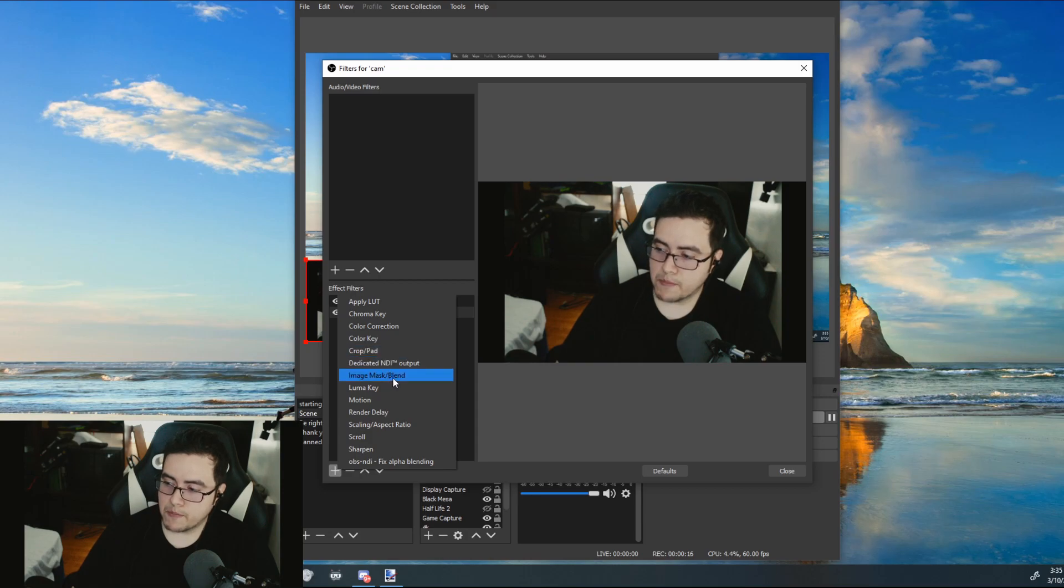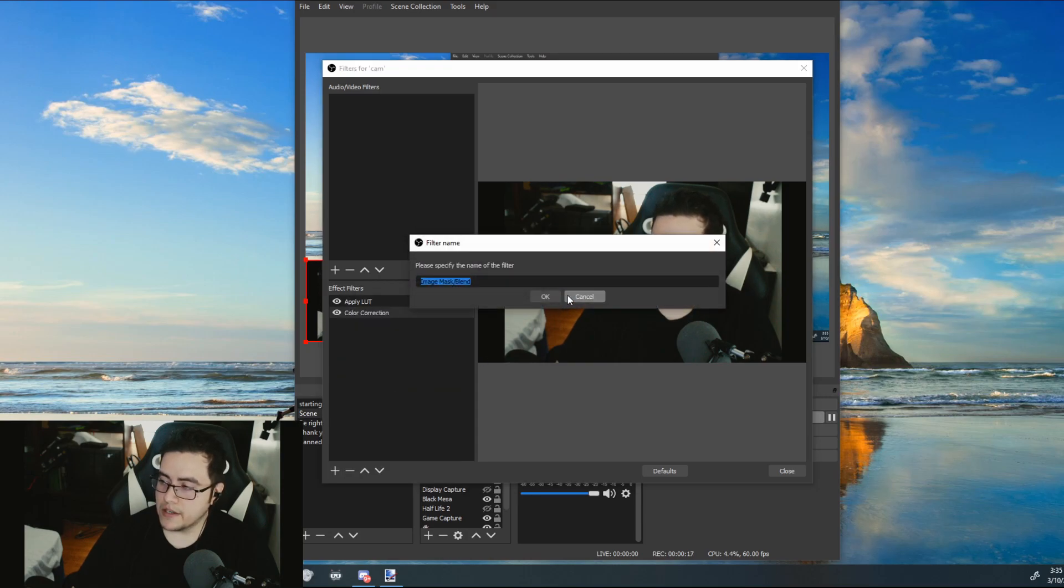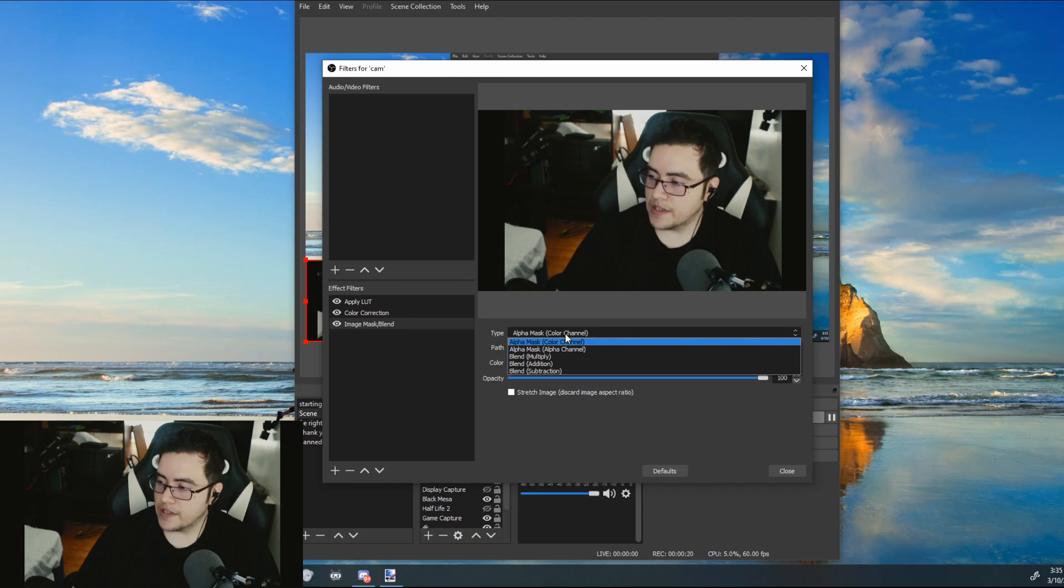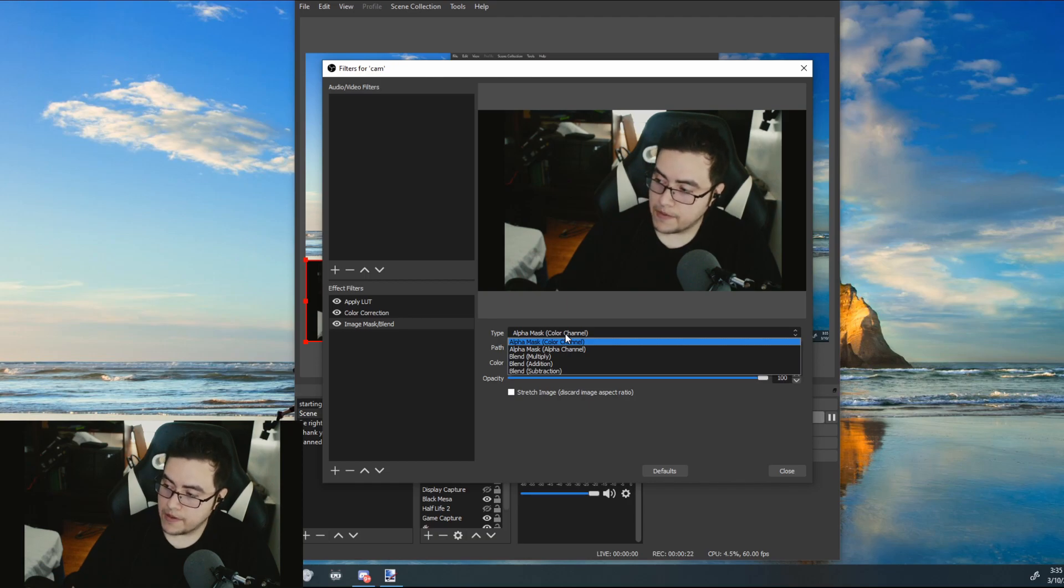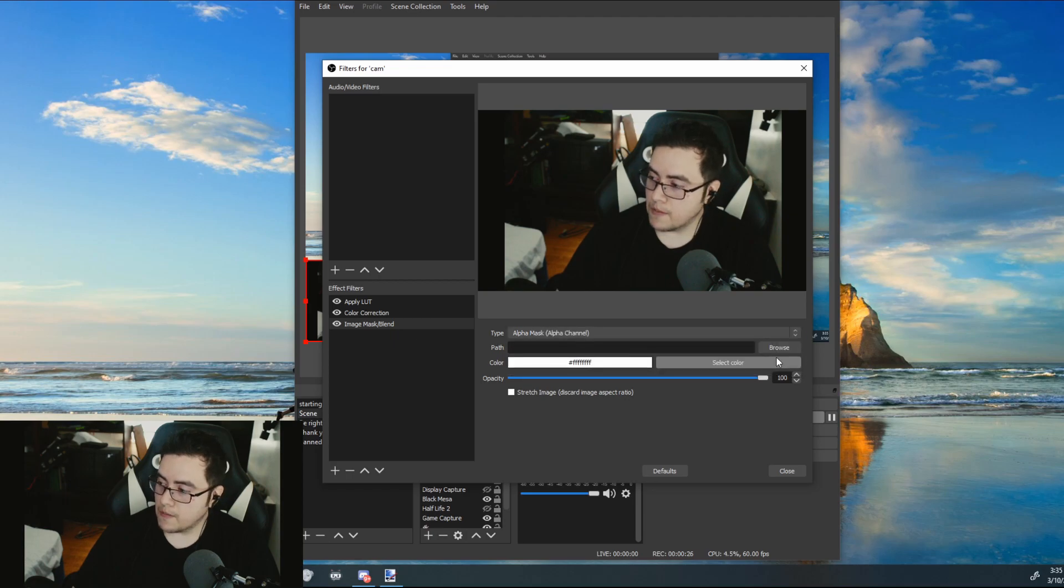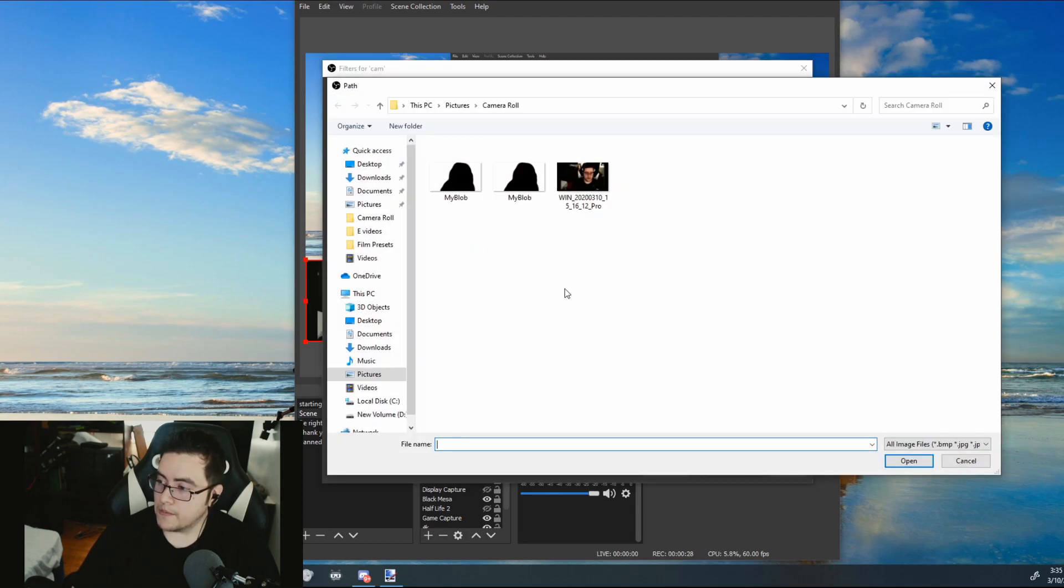Image mask blend. Clip type. Click on alpha mask alpha channel. Browse my blob.